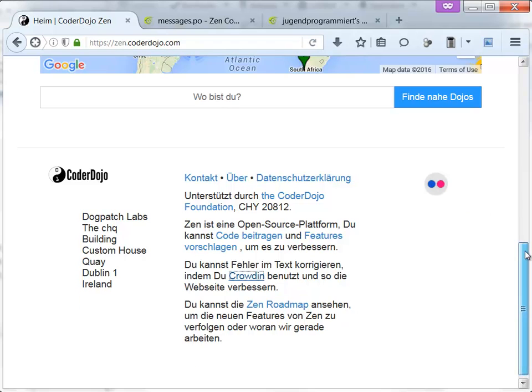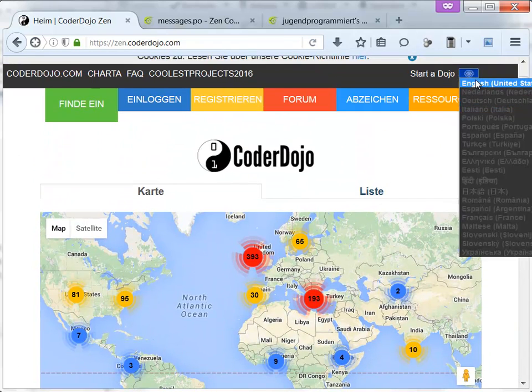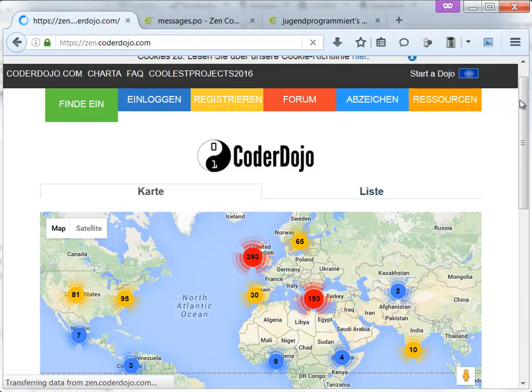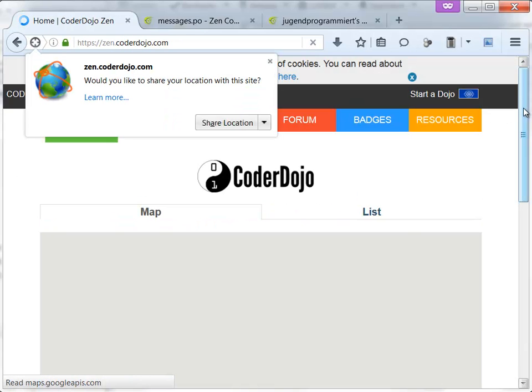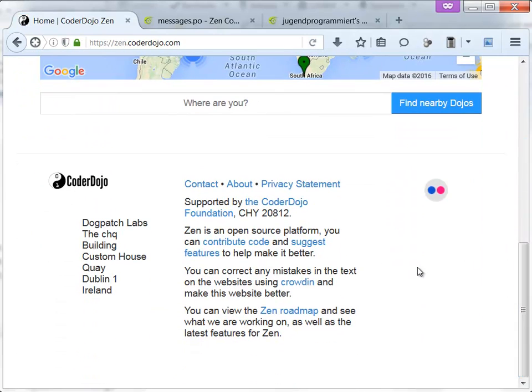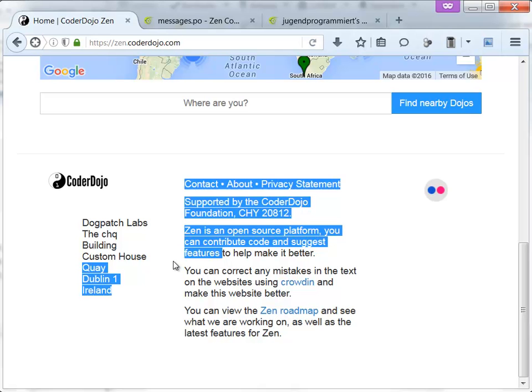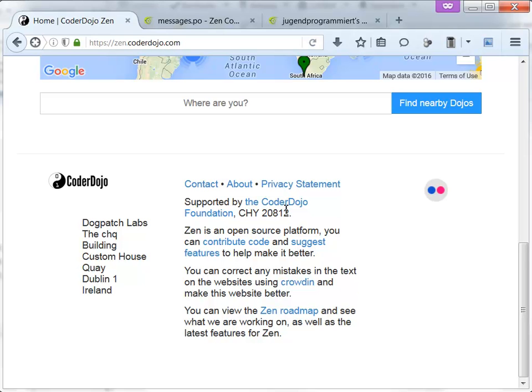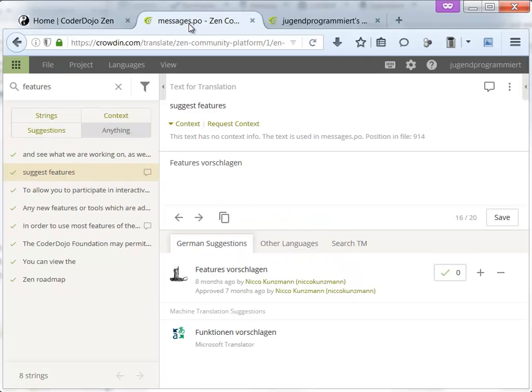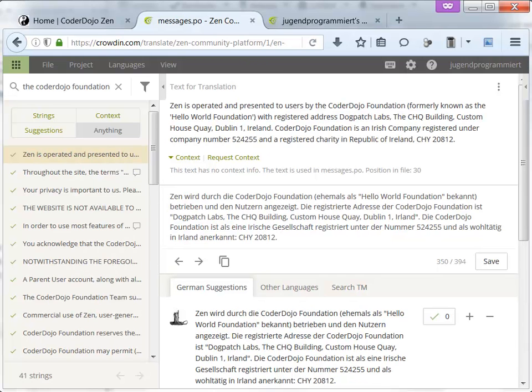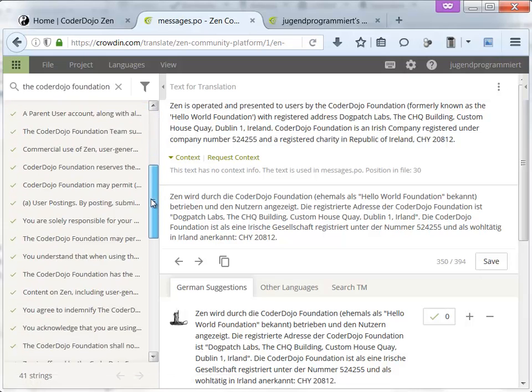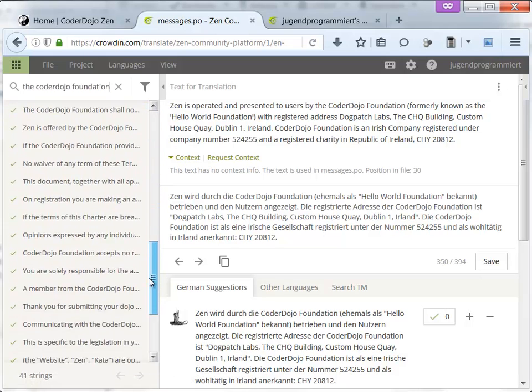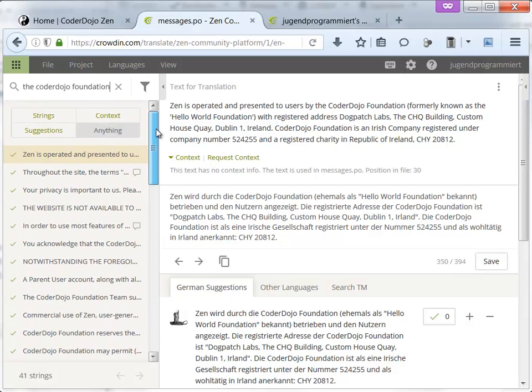There is a space added by the English version, which doesn't work in German because there is a comma missing. So the CoderDojo Foundation is something that is not translated. We can have a look at this. The CoderDojo Foundation. This is also not here. This is now the place where I can show you that you can translate something.